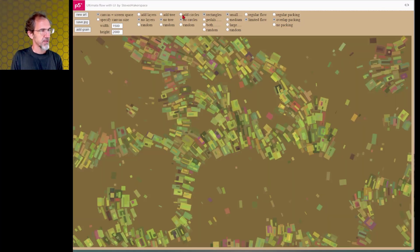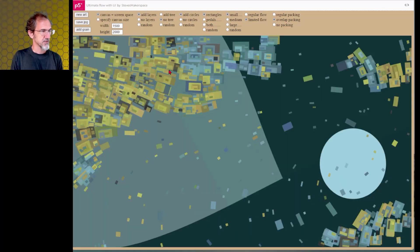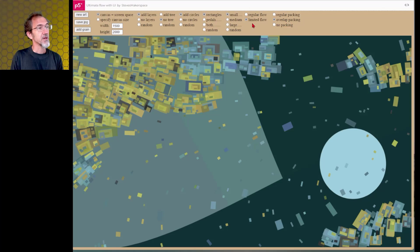And maybe we'll add back the circles and the layers. That one's not too bad. So that is the limited flow and the overlap packing and the no packing.